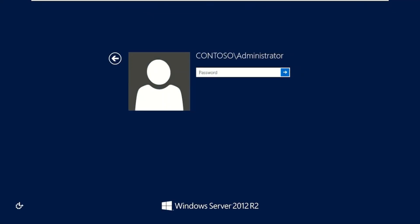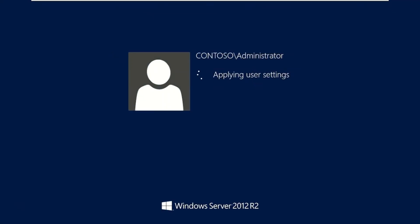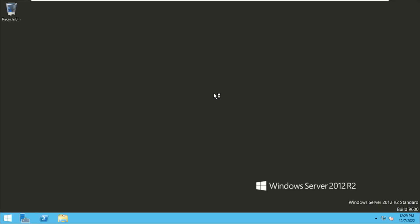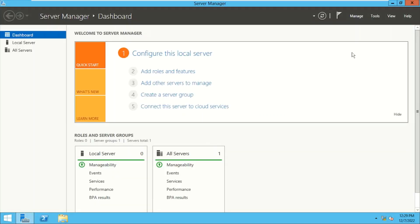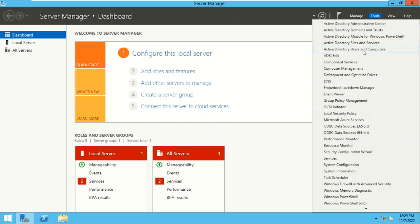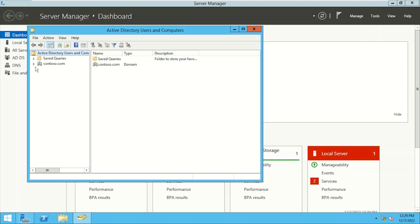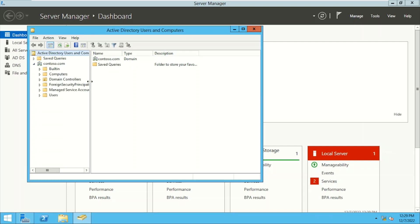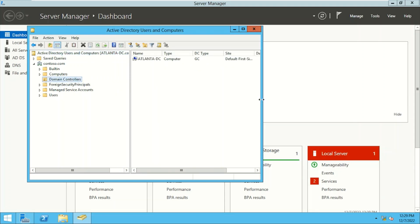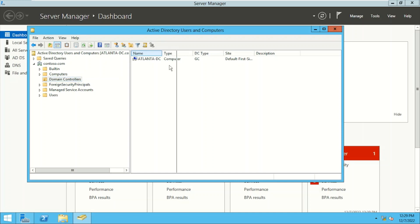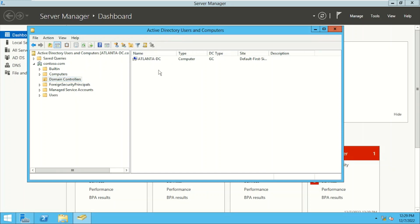I'm logging on here as the enterprise admin — Contoso administrator. Let me open Active Directory Users and Computers from Tools. This is our domain, and if I click on the Domain Controllers OU, we have one domain controller now. This was the process of building a new forest — we have our Active Directory forest and the domain contoso.com.